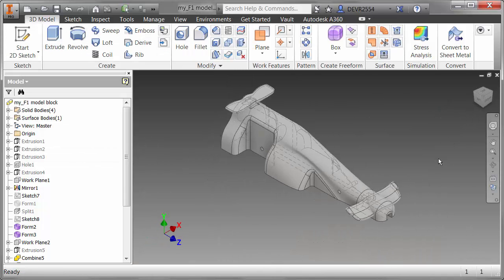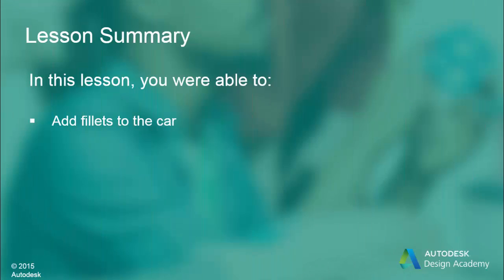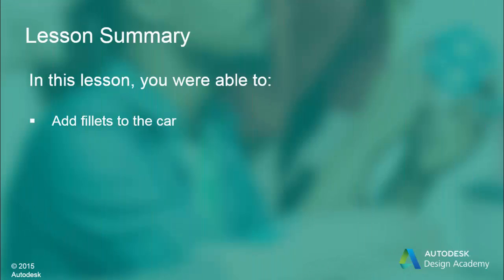So all the fillets have now been added to the car body. In this lesson we added fillets to the car. The fillets were added to allow the CNC machine to cut into the sharp corners.